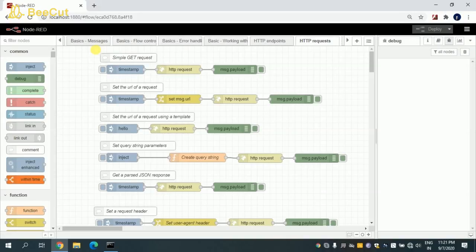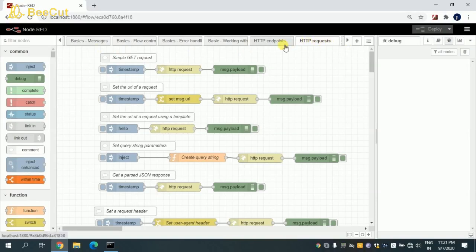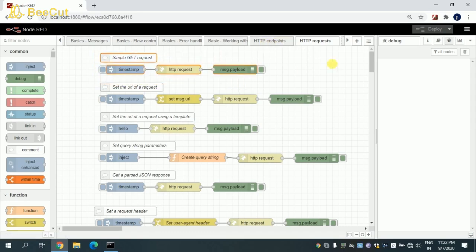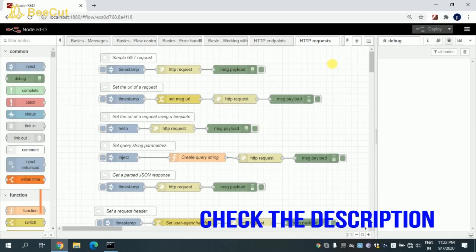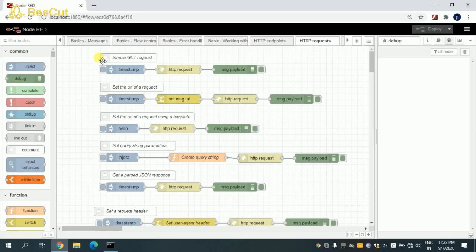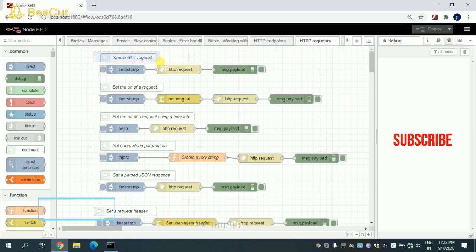Hey guys, welcome to another video of Node-RED tutorials. In this tutorial, I'm going to explain the HTTP request. In the previous video, I explained HTTP endpoints. If you haven't checked that video, the link will be in the description. So without wasting time, let's get started.